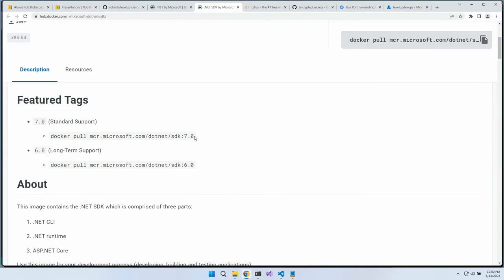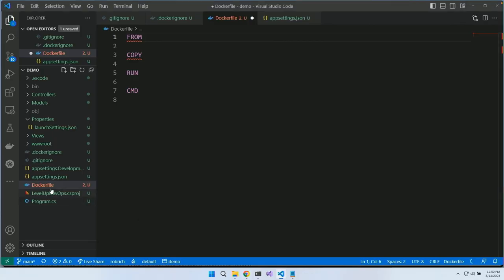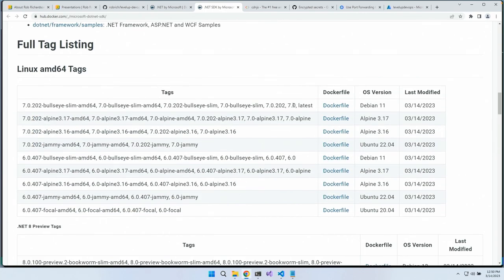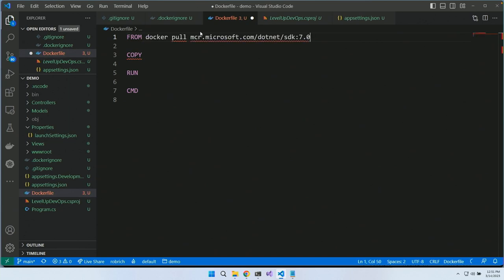I'm using .NET 7, so I want the 7.0 SDK. This one is built on top of Debian, which is fine, but Alpine is really small — a few hundred megs, actually dozens of megs. Having a smaller base image means less to download when launching containers on any Kubernetes node, giving faster startup time due to fewer layers to pull. So I'll use 7.0-Alpine.